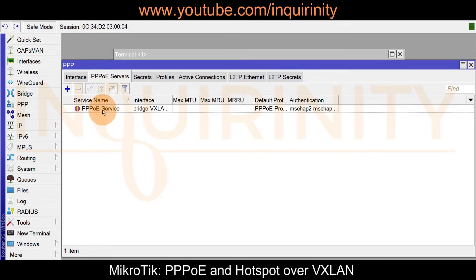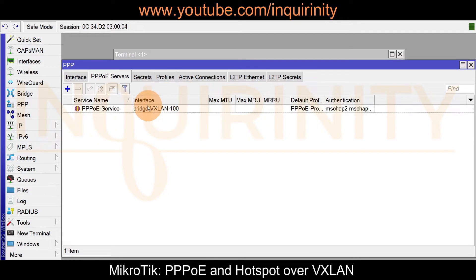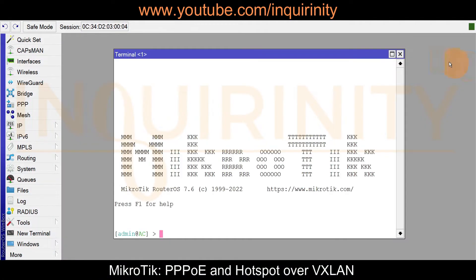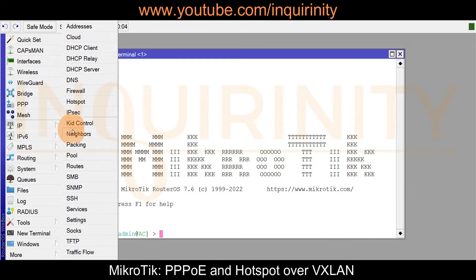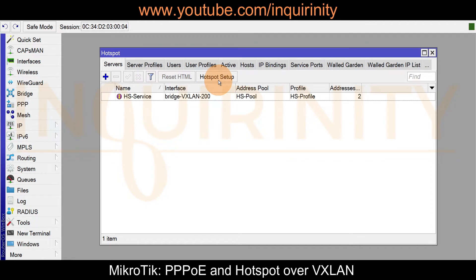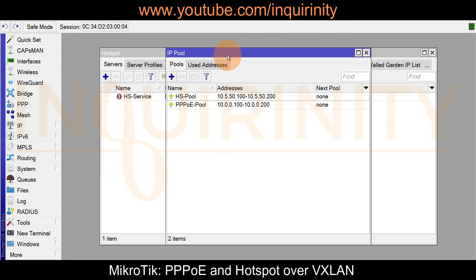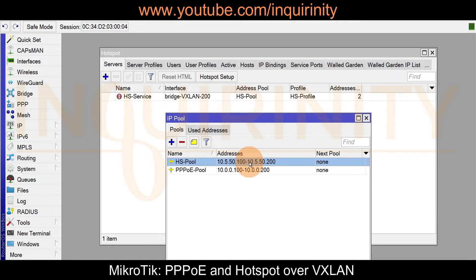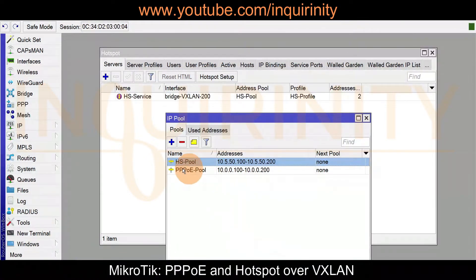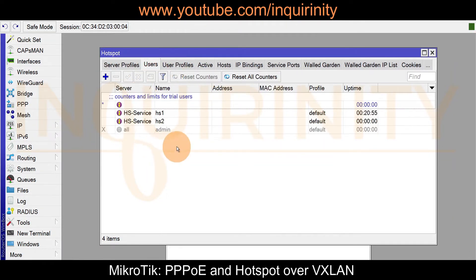If you go to the PPPoE server configuration under PPP and PPPoE servers, the PPPoE service name is still on the same bridge, although renamed to bridge VXLAN 100. As for the hotspot service, nothing fancy — just run the hotspot wizard. Go to IP and Hotspot, run the hotspot setup on bridge VXLAN 200. It has its corresponding hotspot pools; if you go to the hotspot pool you'll see the range of IP addresses. It has its profile and the default configuration via the hotspot setup, with names renamed for clarity.